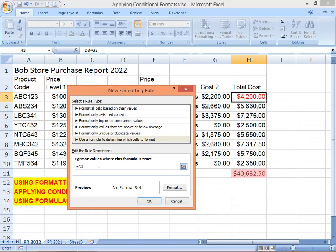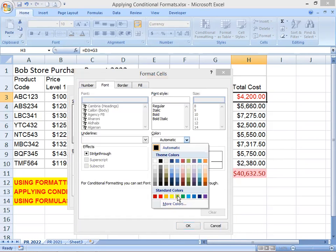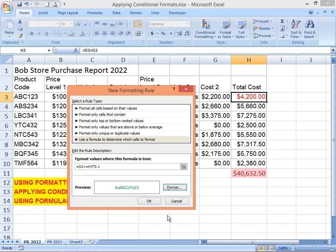The second rule will apply green text formatting if the Cost Two value is 10 percent or less of the total cost for the item. So the formula is: =G3 <= H3 * 0.1, where 0.1 represents 10 percent. Click Format, select green as the color, click OK, and then click OK again.